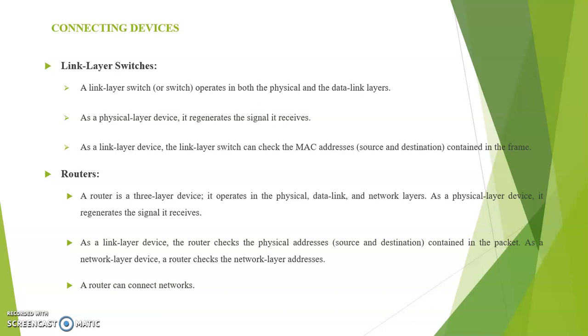Next one is routers. A router is a three layer device. It operates in the physical, data link, and network layers. As a physical layer device, it regenerates the signal it receives. As a link layer device, the router checks the physical addresses contained in the packet. As a network layer device, a router checks the network layer addresses. A router can connect networks.